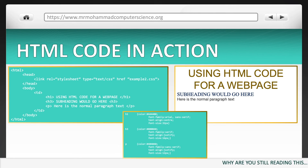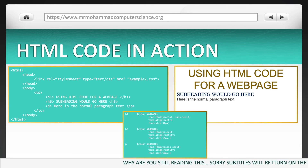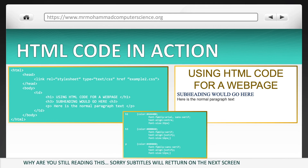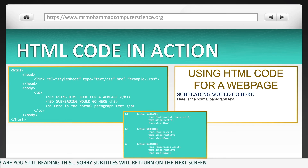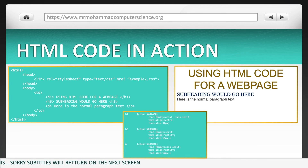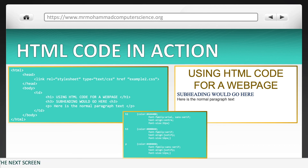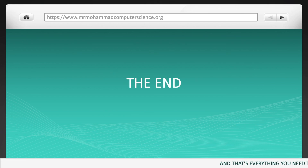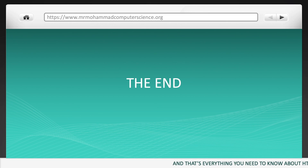And there is the CSS code in case you want to just have a quick look to see how it ended up the way it did. Feel free to pause the video here to make some notes. And that's everything you need to know about HTML, and I guess a bit of CSS as well.